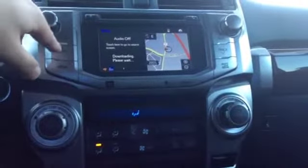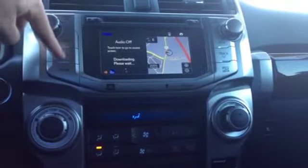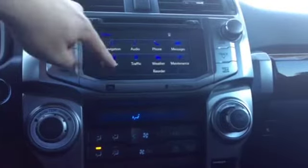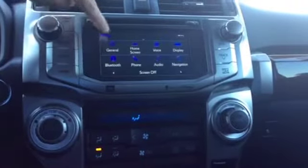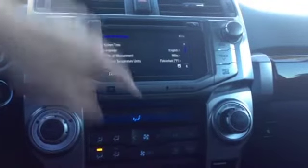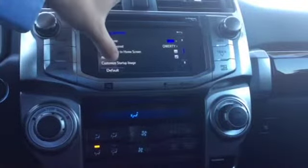Then you're going to go to your touch screen. All you're going to do is hit Apps, then Setup, then General. You're going to scroll down until you see Customized Startup Image.